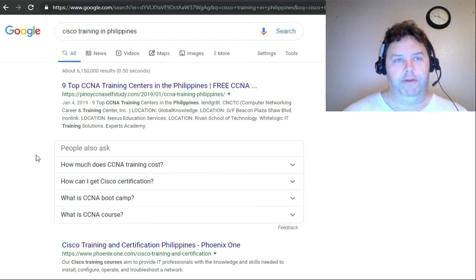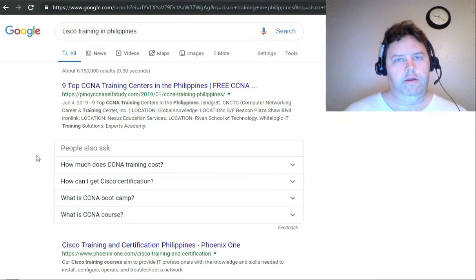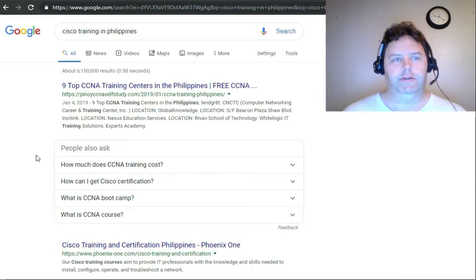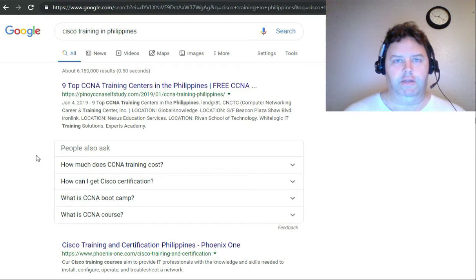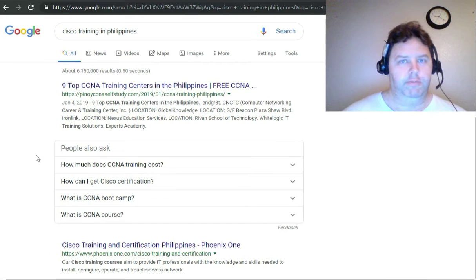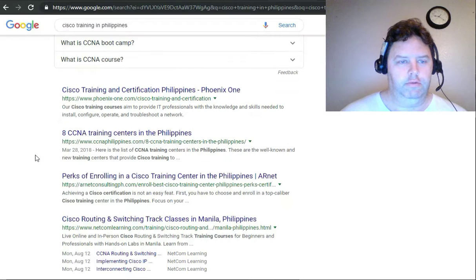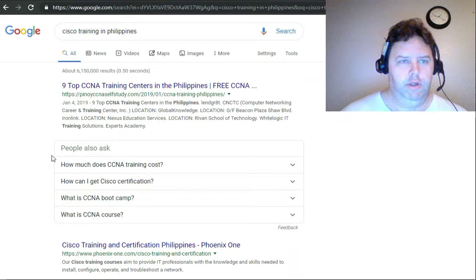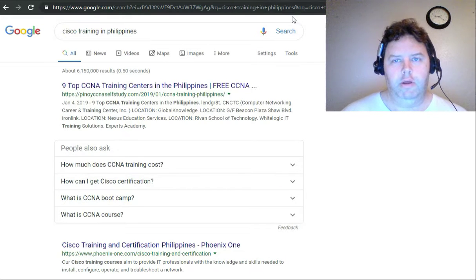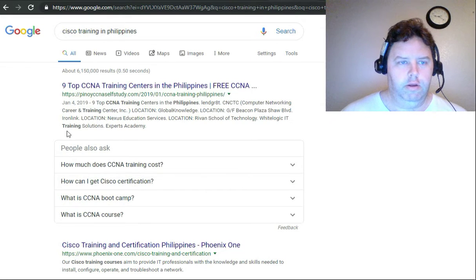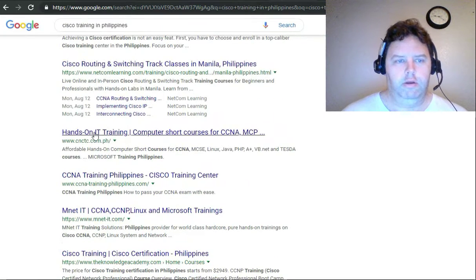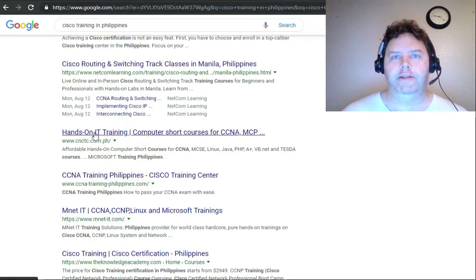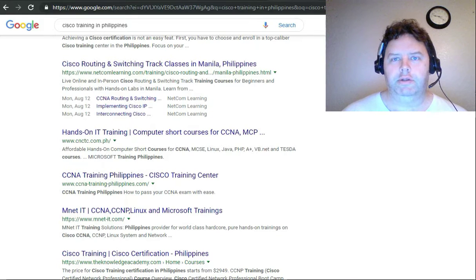Cisco training in the Philippines. What I've done is typed in just Cisco training in the Philippines. Let me show you one that's really cool - hands-on IT computer short courses.